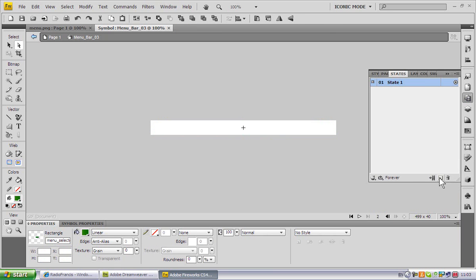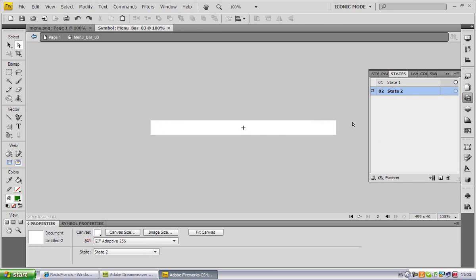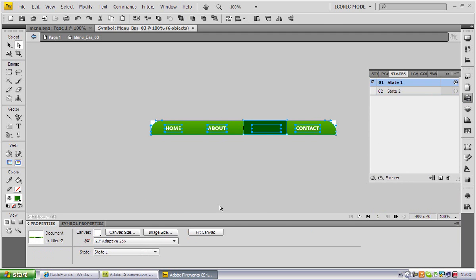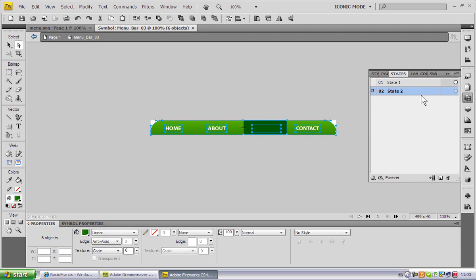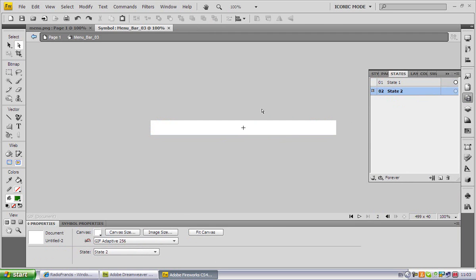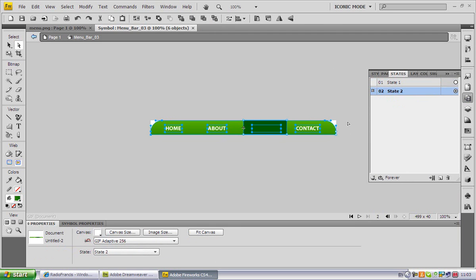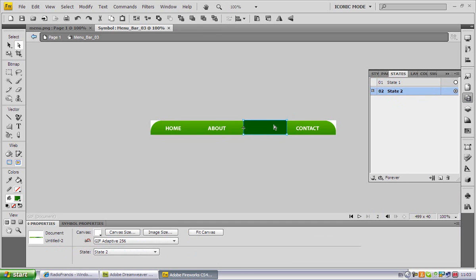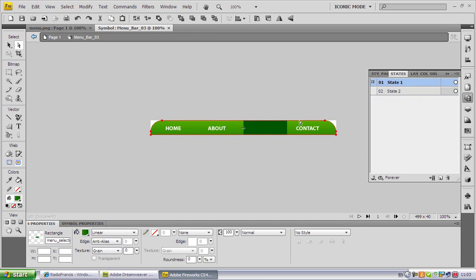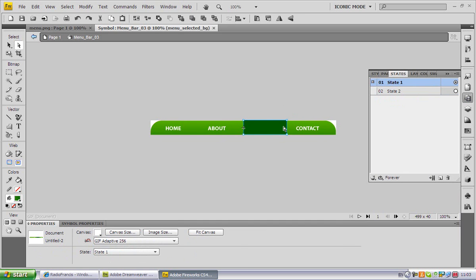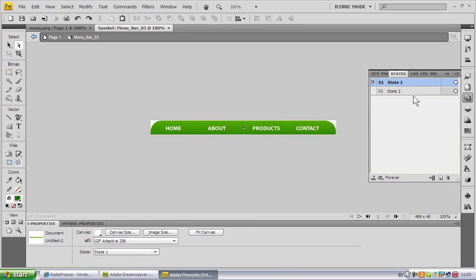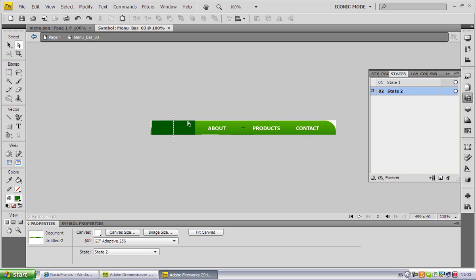I copied it and pasted it. On state number one I took away this, so this is the inactive state. And on state number two this is what it looked like when it's active.